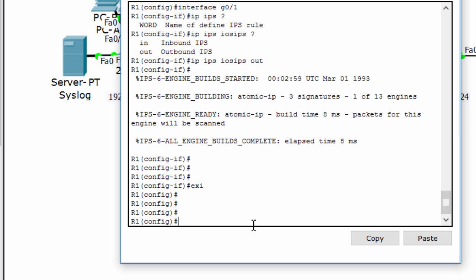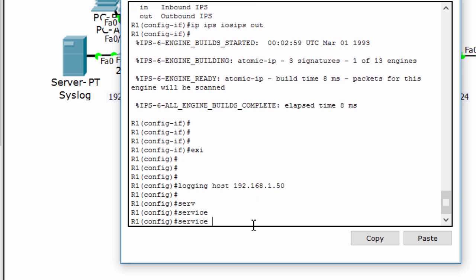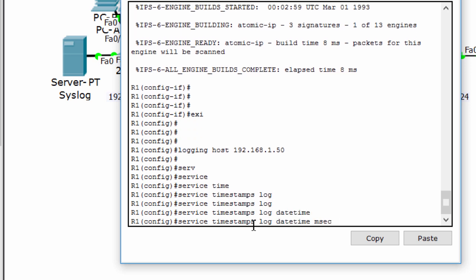iOS IPS supports the use of syslog to send event notification, so we configure the logging host to receive log messages. We also enable service timestamp to synchronize between the system clock and the log messages.